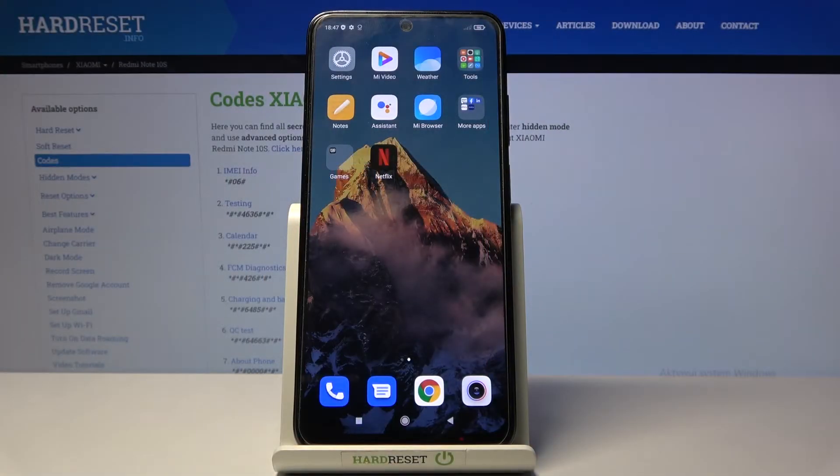In front of me is the Xiaomi Redmi Note 10S, and let me show you how to activate the installation of apps from unknown sources.